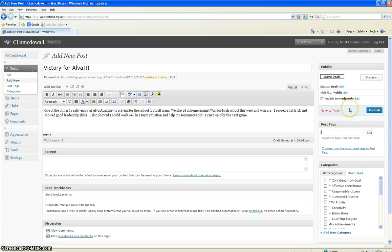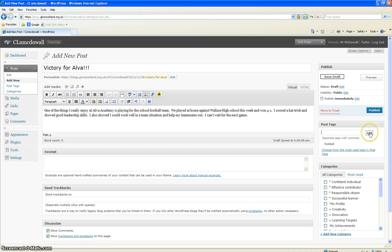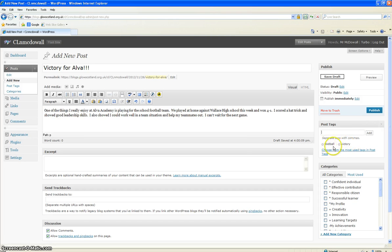So I'm going to put in here football and add that as a tag. You can add more than one tag. So I think I'll add another word, victory. So these are the two tags that I'm creating here.